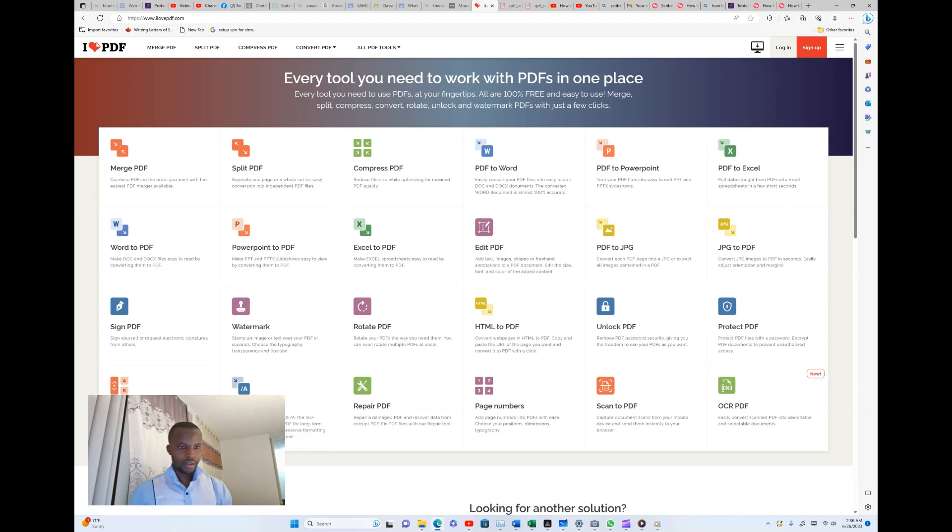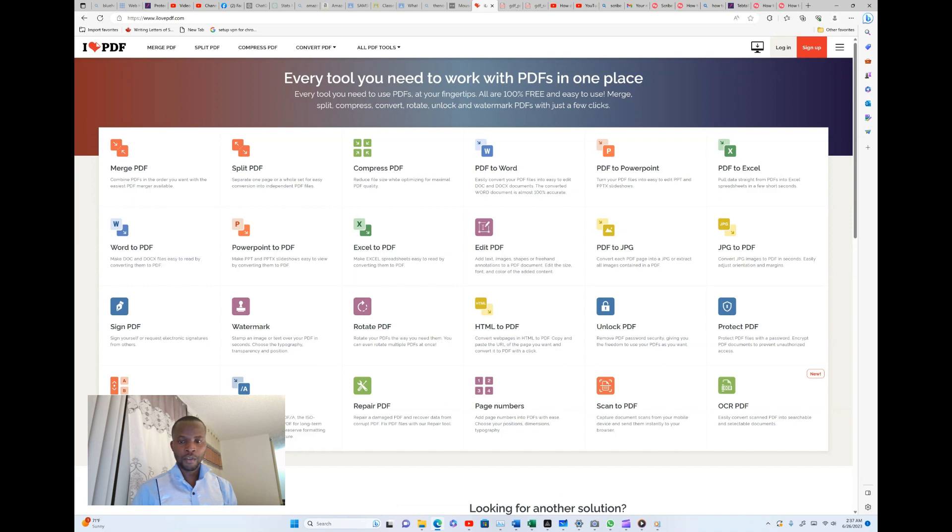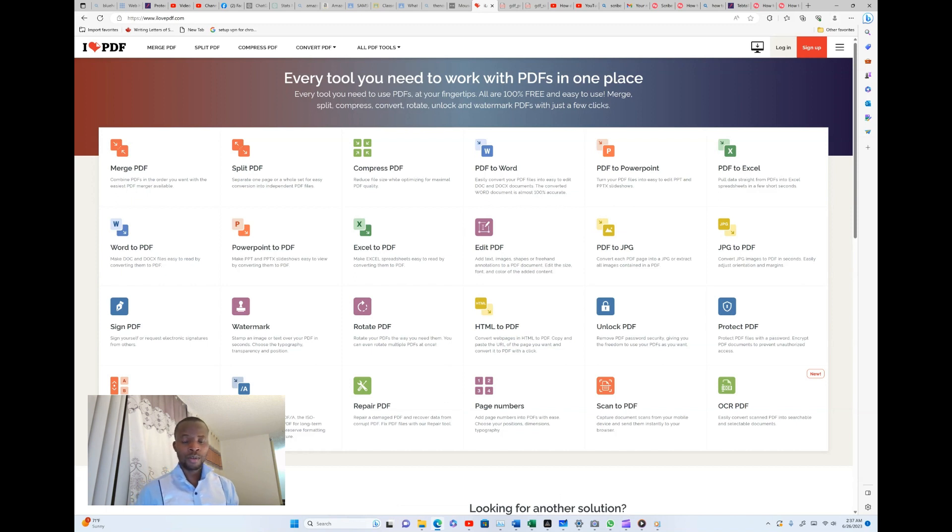So guys, I remember in the last video I told you about the website called ilovepdf.com which helps to do a lot of stuff, especially handling our documents in terms of protection, converting, merging, and splitting.